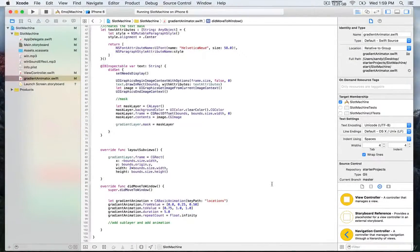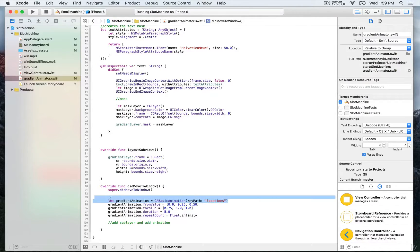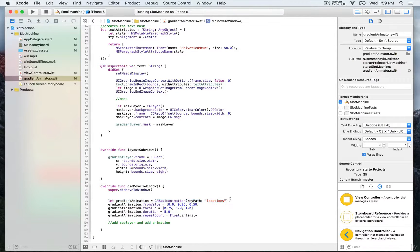We're going to complete this part of the gradient animations with this last function, which is moveToWindow. This is where we create the animation for the gradient. We create a constant called gradient animation, which is an instance of CABasicAnimation, and we're going to animate the locations. It works like animate with duration — we have a from value, a to value, and a duration. The new thing here is repeat count, which in this case is going to be infinity, so we keep looping through the animation.